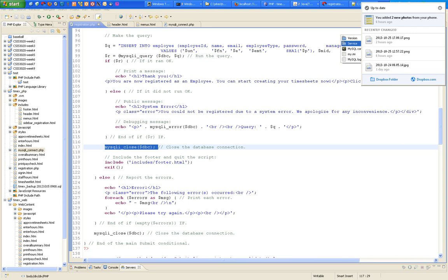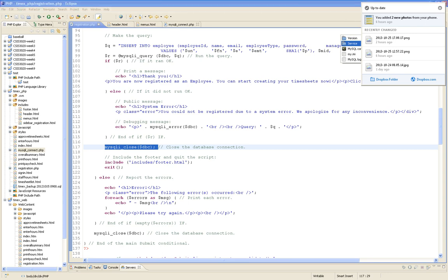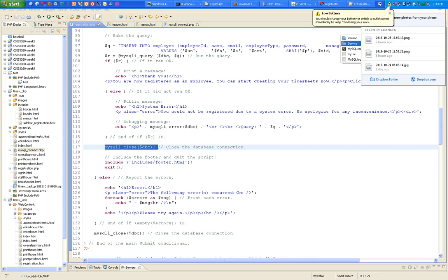require_once just says: grab this file, include it, run it, and next time someone asks for it don't look for it again — you already ran it. But the connection is still open. That file never closes the connection — it shouldn't, because if it did we couldn't do any of the query stuff. So right after all the query work, please close the connection.